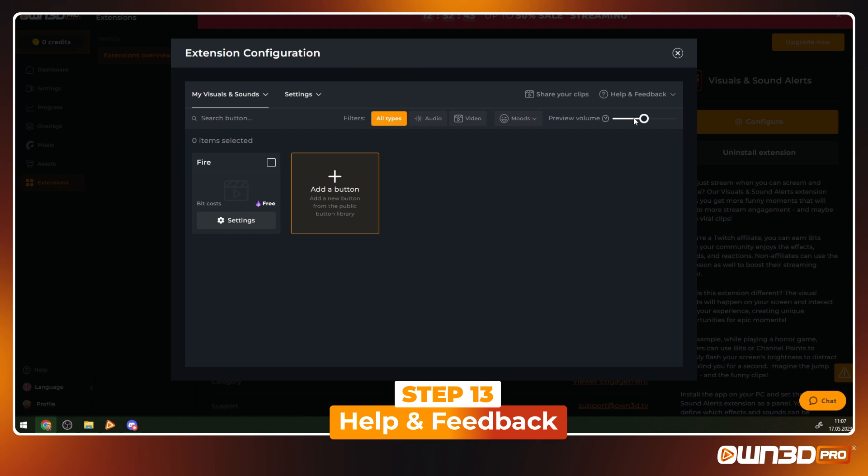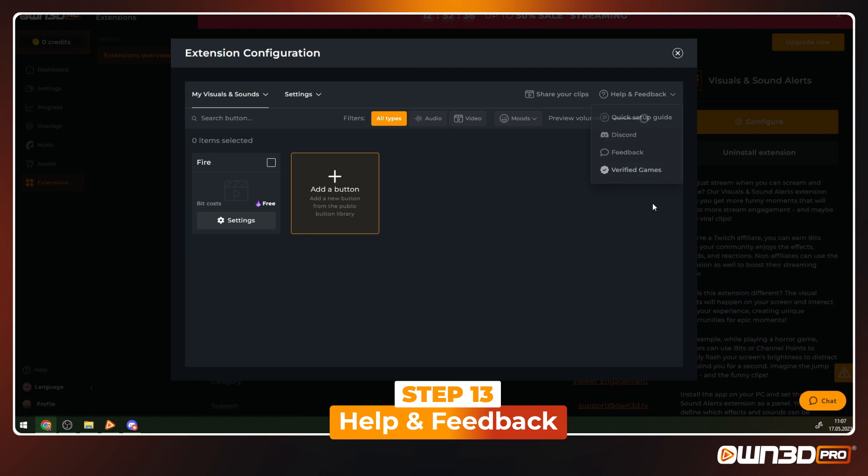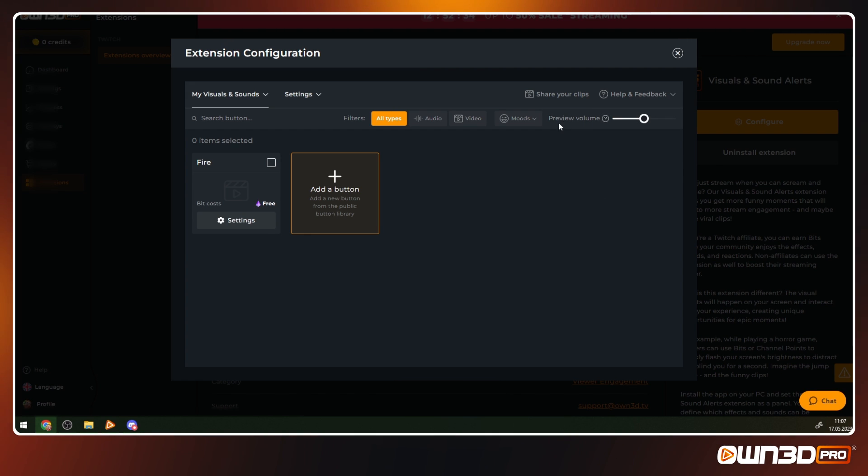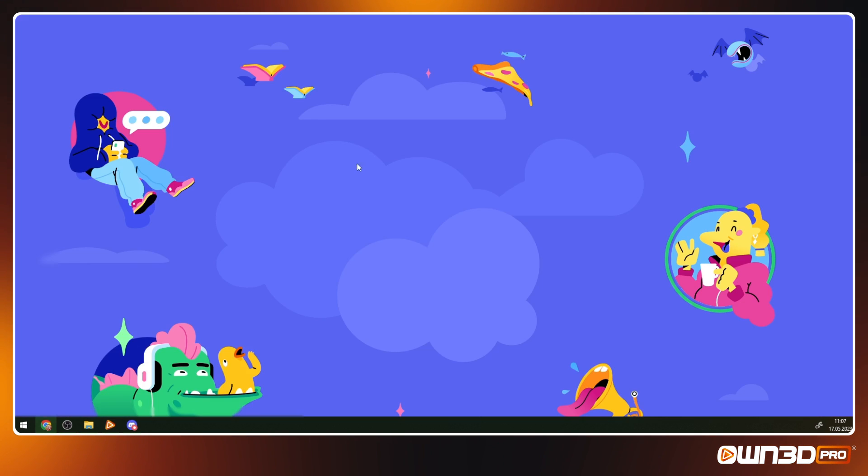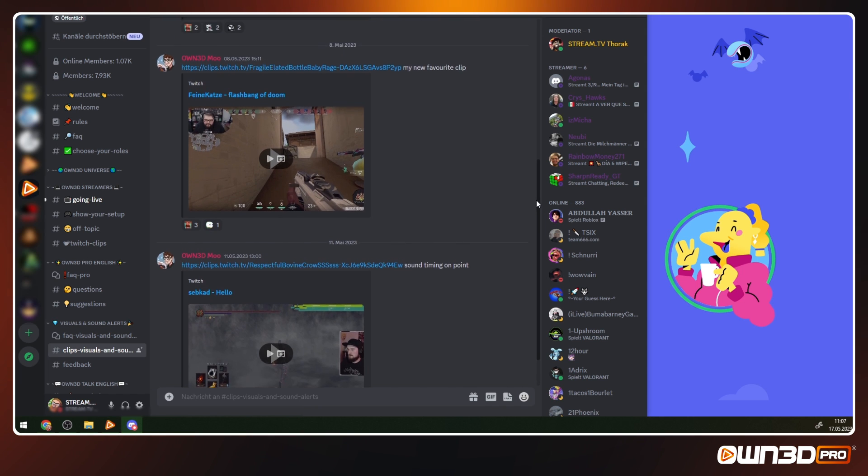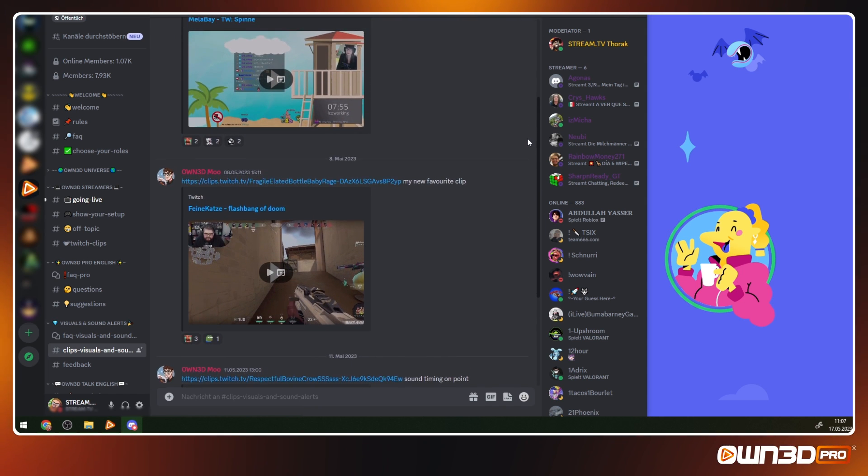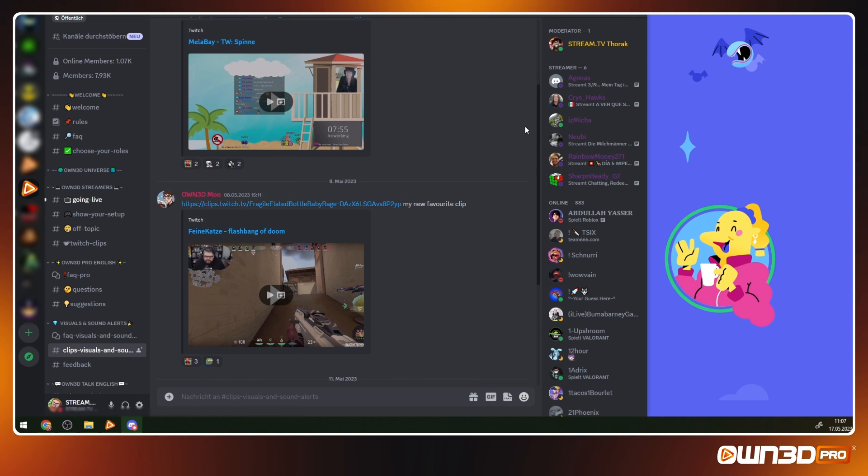In the top right corner, you can find the help and feedback dropdown with links to our quick guide and Discord. You can give us feedback and see the verified games. Next to this dropdown, you can share your clips with our community and get more views and interaction. As mentioned before in the video, we love seeing and interacting with your best visuals and sounds extension clips, and who knows, Owned might visit your stream in the future.